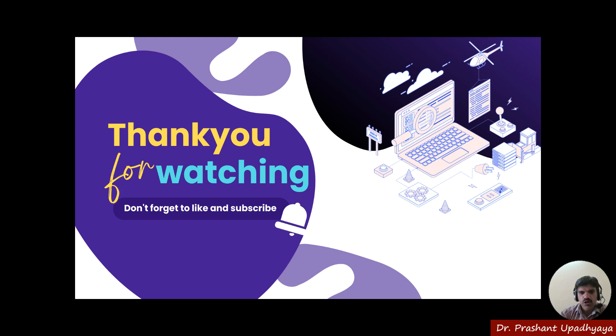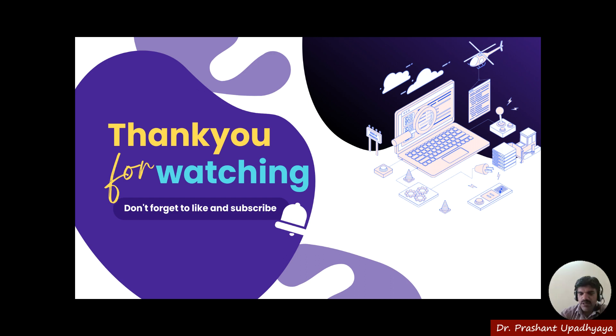I hope that the concept of how to write a program on the Arduino IDE is clear to you. In the next lecture, we will write the blinking of our LED program here. Thank you very much for watching my video.